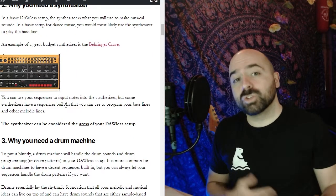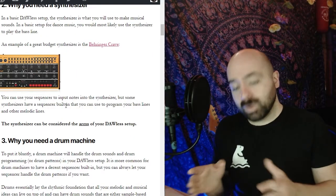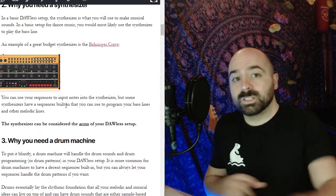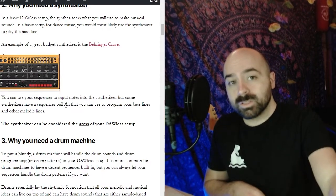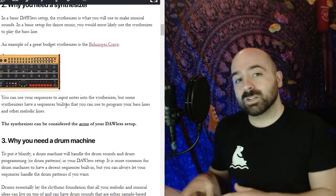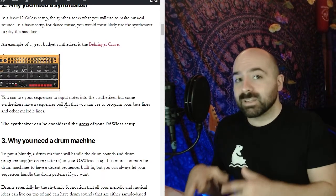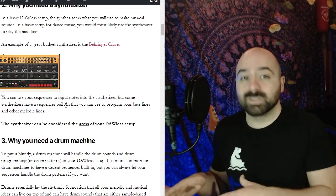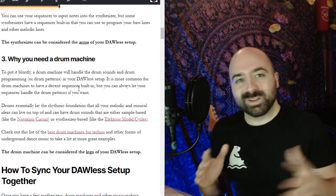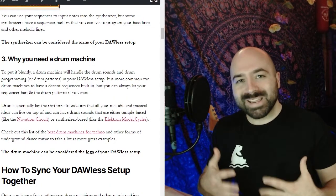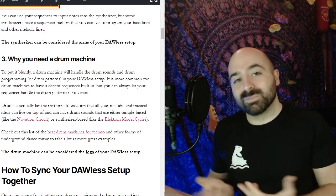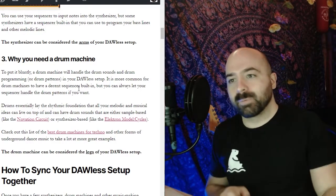On top of this you should know that you can either use your sampler and sequencer to sequence notes on the synthesizer but some synthesizers actually have pretty decent sequencers built into them. And then going back into the weird example of the body the synthesizer could potentially be considered the arms of your DAWless setup.